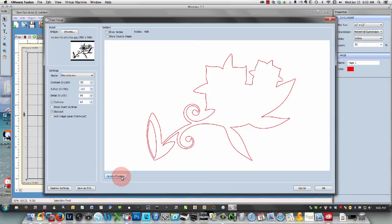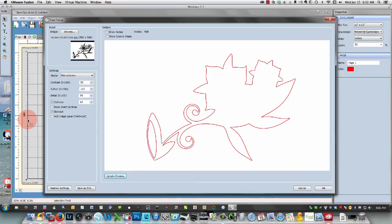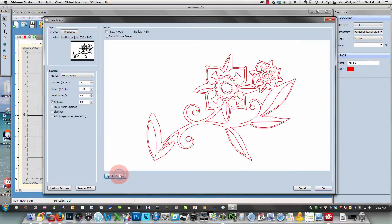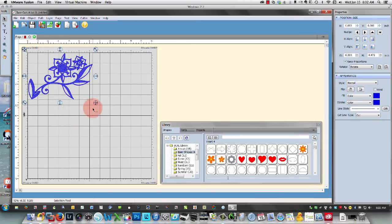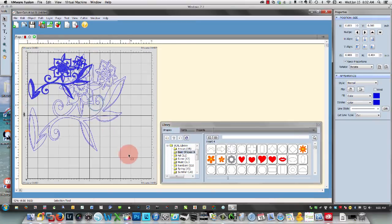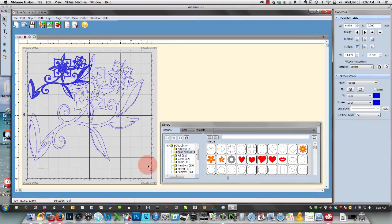So I'm gonna take this away, update my preview again, and I'm gonna click OK so that it traces my image. And there it is. And you can see as you drag it out, there are the cutting lines.